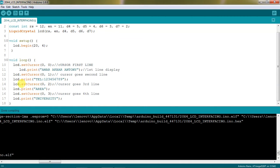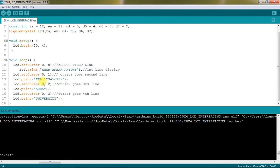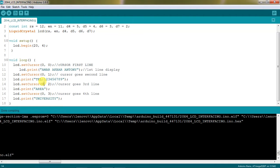LCD set cursor 0 comma 2 which means sending cursor to third line with 0th position. If you want to change the position of text from the individual lines, you can change this count. If I am giving some 8 comma 2 which means 8th position third line. If you give 0 it will begin with starting position.